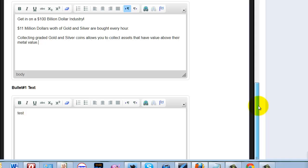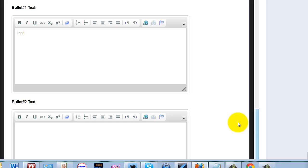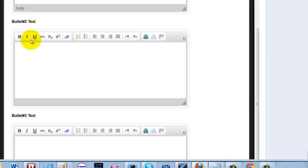For some reason, this thing doesn't like to use the mouse to let you paste things in. So you're going to have to use Control V. My number one bullet. Control V. Let's make sure that got right.